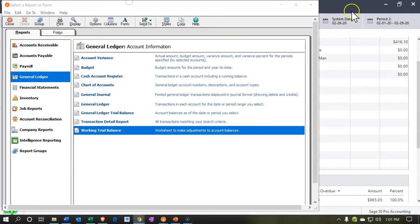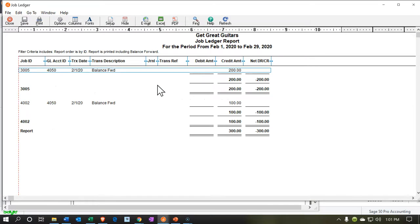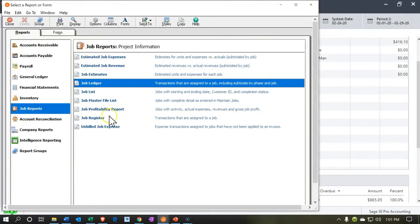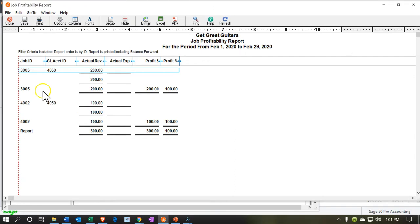Let's look at the jobs reports now. If we close this back out and go to Reports, we can take a look at Job Ledger Transactions — these are transactions assigned to a job. Opening the Job Ledger, we see the $200 assigned to job 3005 and the $100 assigned to job 4002. We can also look at the Job Profitability report, which shows a similar breakdown for job 3005 and job 4002. We're not going to get into a lot of detail on job costing here, but we might do another course just on job costing at some point in the future. That's going to be it for now.